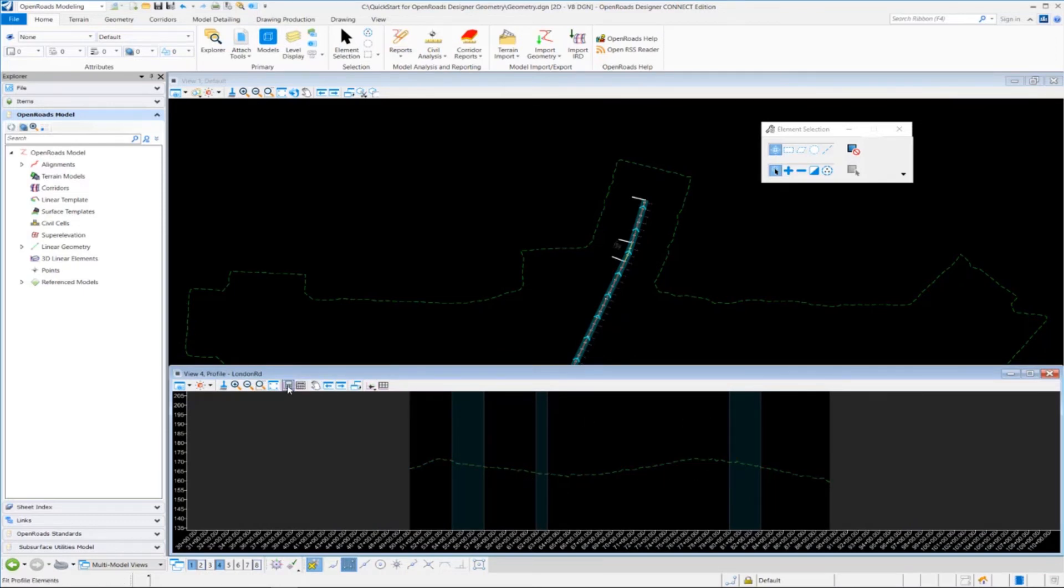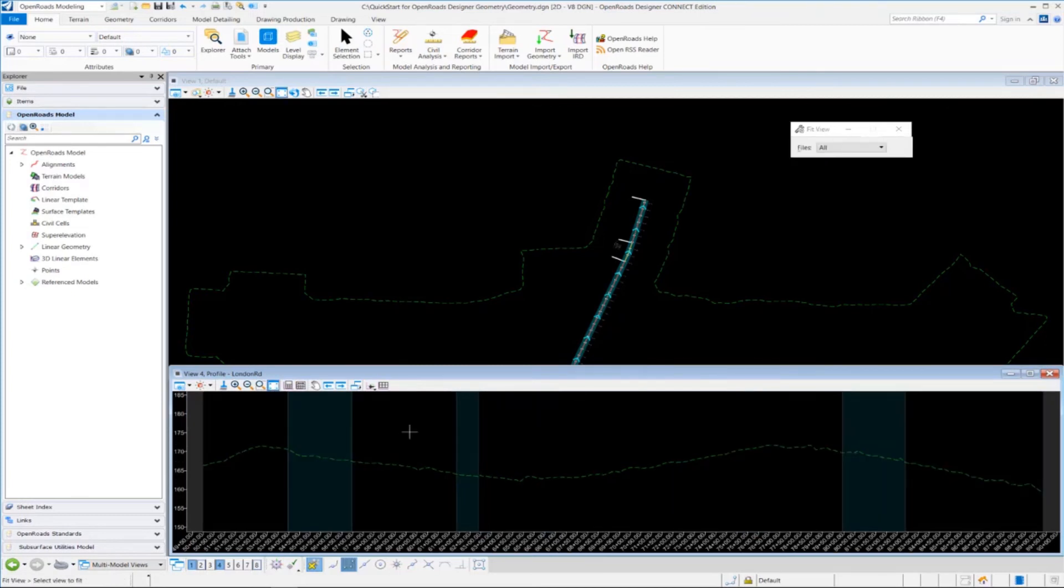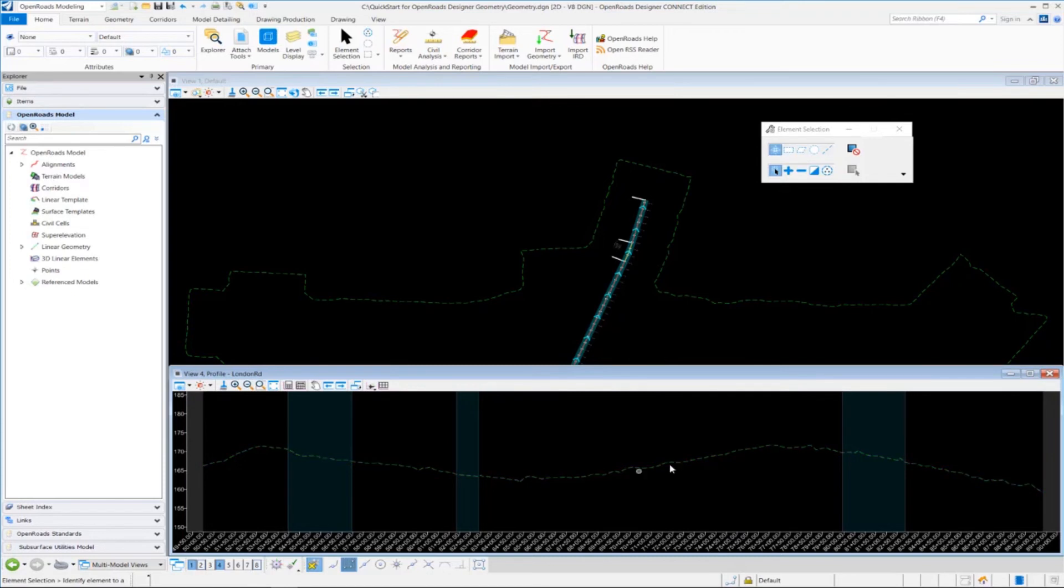So I'm going to fit the view. Press the Fit View button here. And you can see this is the existing ground profile from our existing terrain model that we attached to our DGN file.